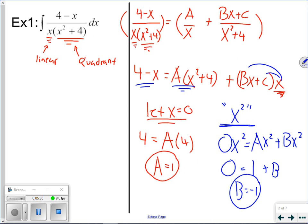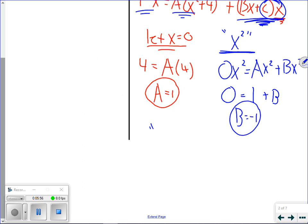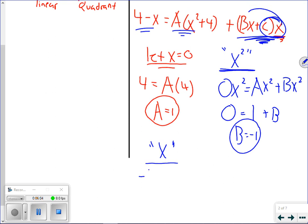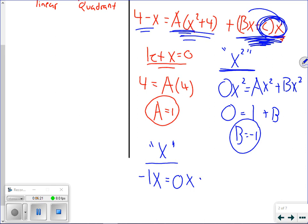Now let's solve for c. The x² term solved for b. Looking at where c appears, it is matched with an x term, not constants. So let's consider x terms. On the left we have negative one x. From the second quantity, the only x term is c times x, since the other term is bx². So negative one equals c.